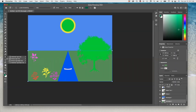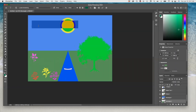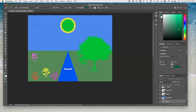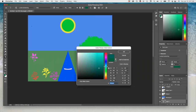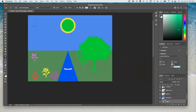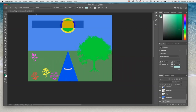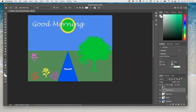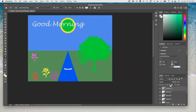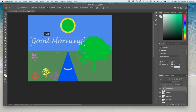You can also write something on here. Go to the sky area, select the type tool, choose a color, and type 'Good morning.' The text layer may end up too far down in the layer stack, so you have to move that layer up above everything else so that it's visible. Then use the move tool to position it.